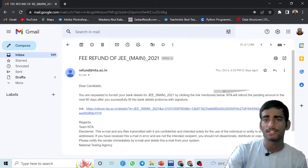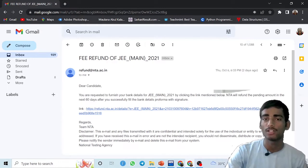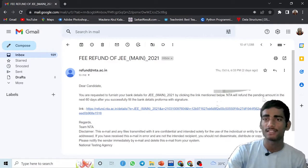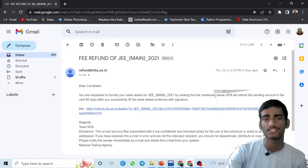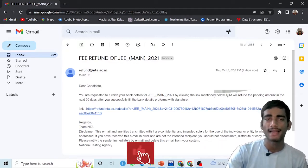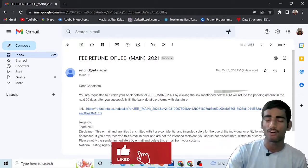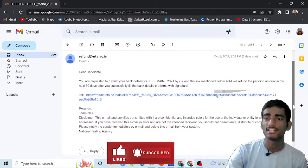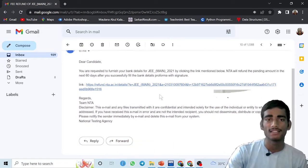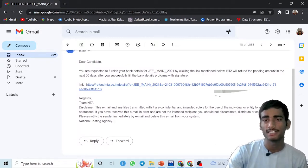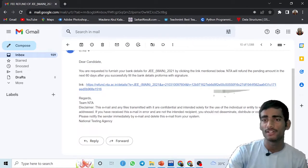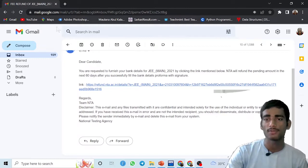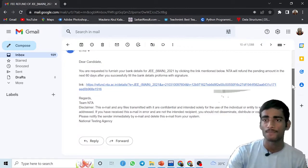What they have written: Dear candidates, you are requested to furnish your bank details for JEE Main 2022 by clicking the link mentioned below. NTA will refund the pending amount in the next 60 days after you successfully fill the bank details proforma with signature. This email and file transmitted are considered intended solely for the use of the individual or entity addressed. If you receive this email, then you have to be careful about the email and all things. Don't share it with anyone.